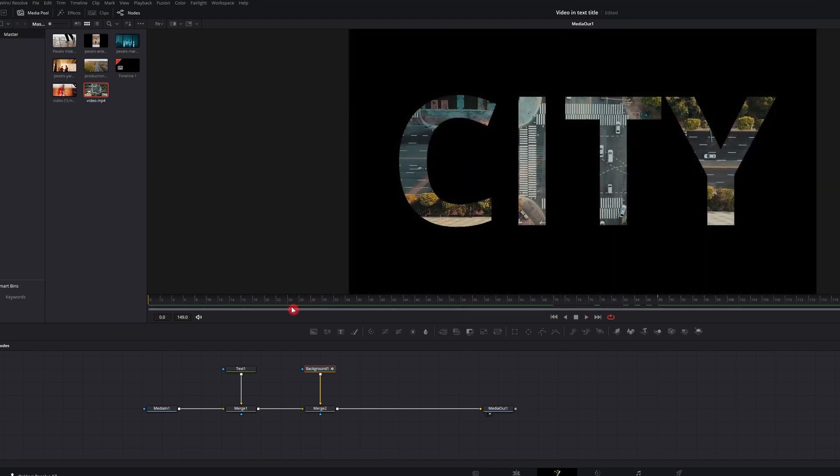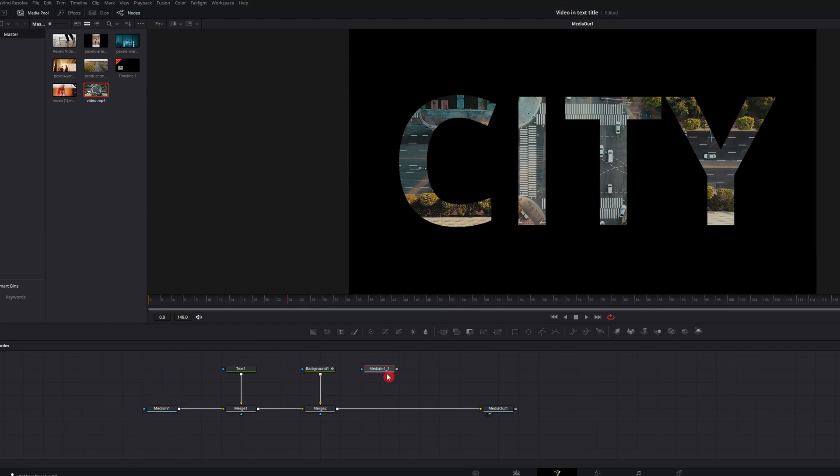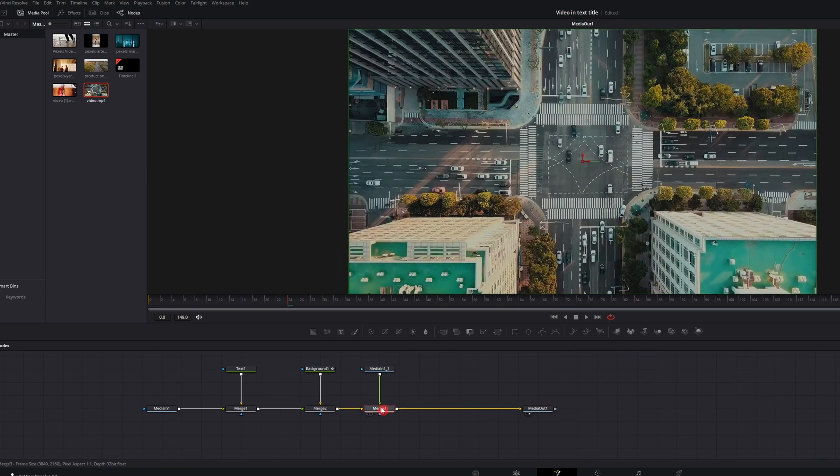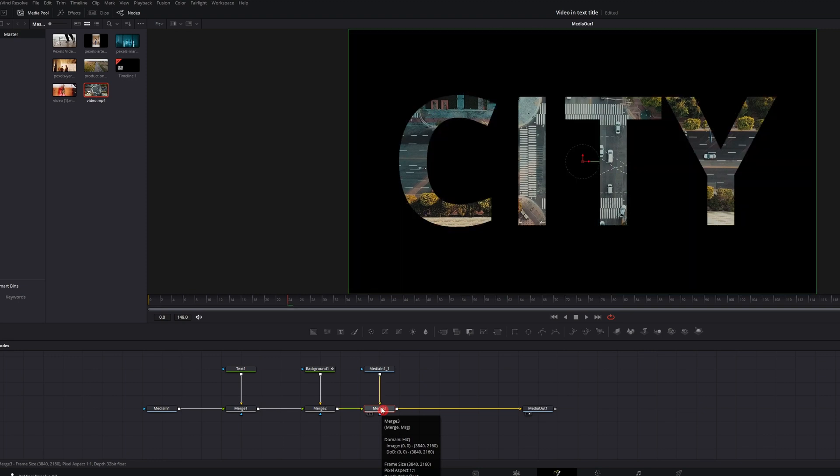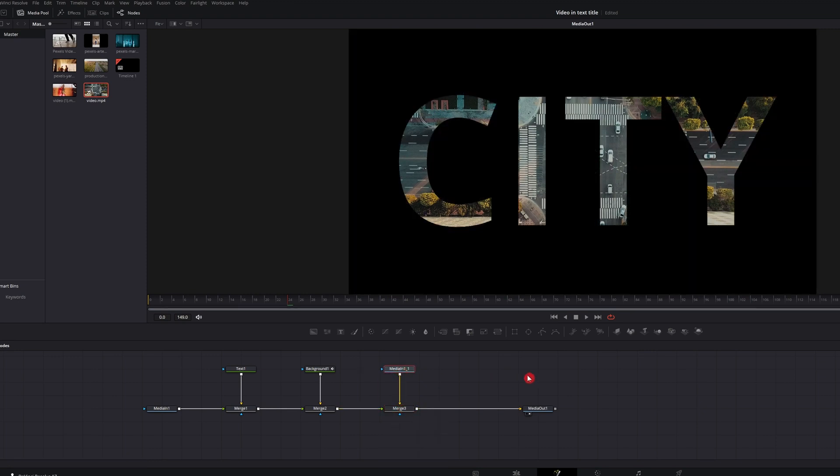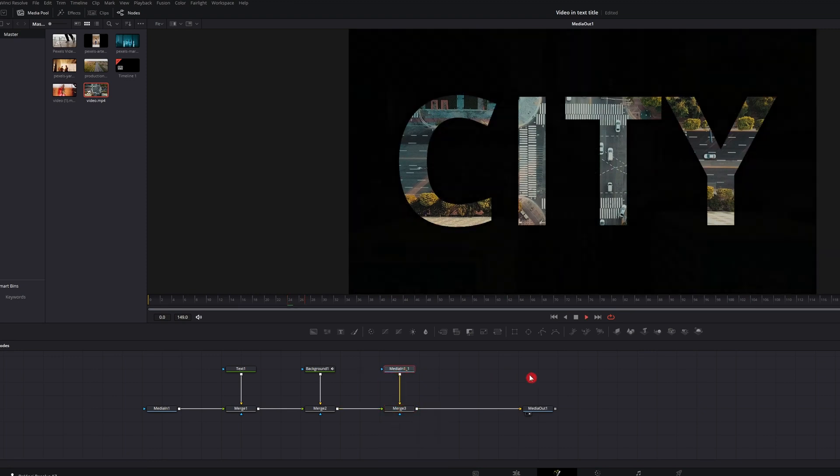But now we have to have something to fade it into. So what you want to do is copy the media node, paste it in, and we're going to merge it right in. And again, we're going to control T and we're going to swap those. So now we play it back.